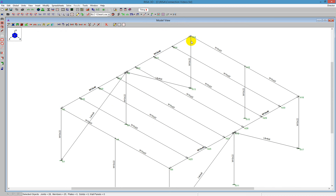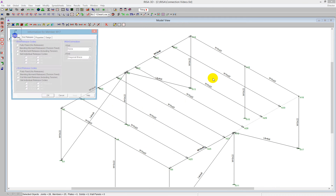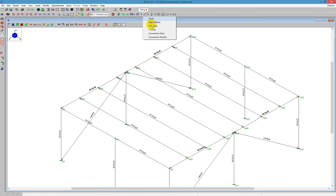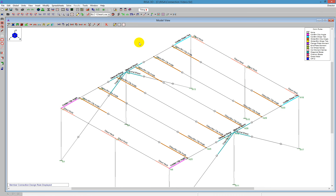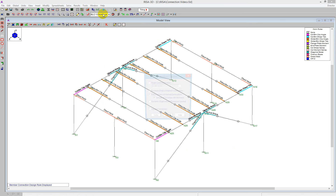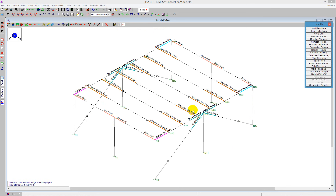On the other side I'll do a column to beam shear tab — it's going to be similar on the same side but with a shear tab, so we see a variety of different things. If we look back on the rules, we've defined all of our connections around the top of the structure, and now we're ready to take this over to RISA Connection. We solve the model with a batch solution — it runs through all the different load combinations, and then we're ready to take it over.